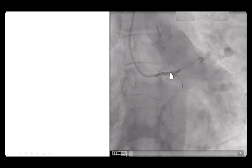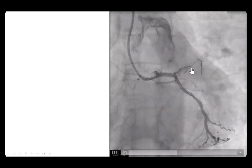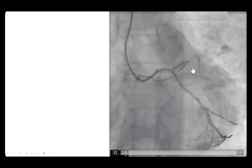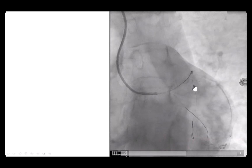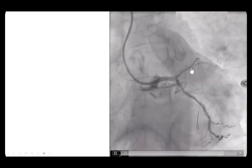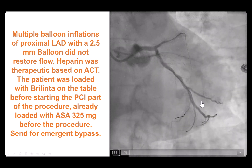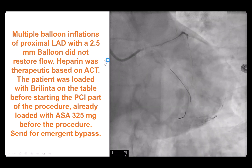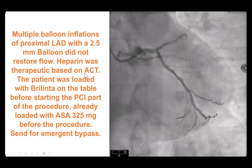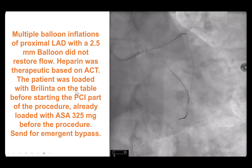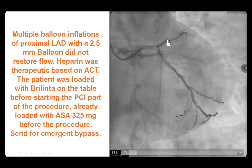A wire was advanced through the LAD and balloon angioplasty was done. There is some flow starting to come back, with some flow into a septal, but still the whole vessel is occluded. The wire was advanced further down — it appears to be in the course of the LAD, and encouragingly there is some flow into the large diagonal branch at the proximal edge of the stent. Despite multiple balloon inflations, there was no restoration of antegrade flow. There was concern for thrombosis, but the ACT was therapeutic and the patient had been loaded with ticagrelor prior to the procedure. After multiple attempts, the patient was sent for emergency bypass.